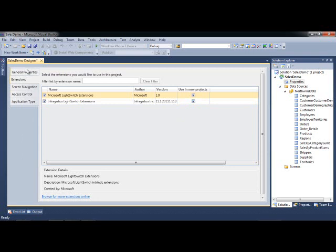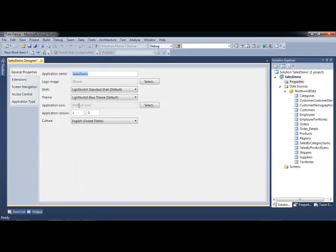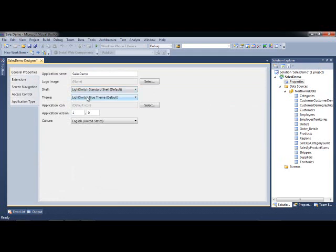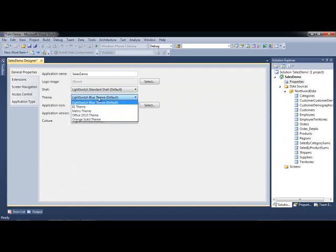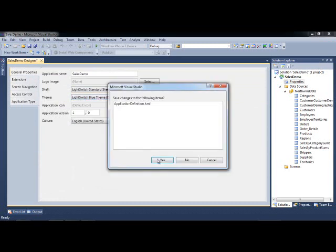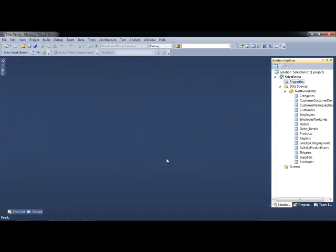If I right click on my project and go to Properties, and you go to the Extensions tab, you'll see that you have Infragistics LightSwitch extensions selected and checked using new projects by default. Under General Properties, under Shell and Theme, this is where you'll find the Infragistics LightSwitch shell and the optional themes from Infragistics, the IG Metro, Office, and solid orange color theme. We'll close that out and save it.